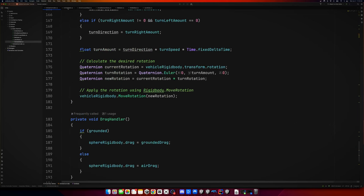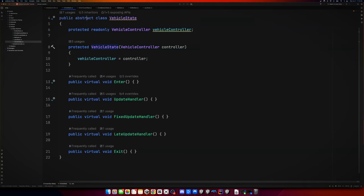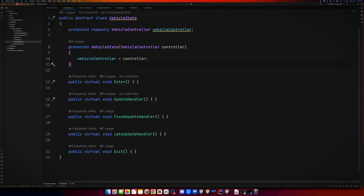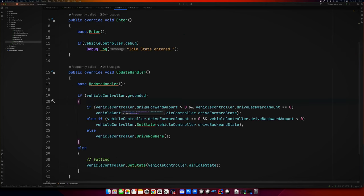We want drag on the sphere rigid body to differ depending on whether it's grounded or in the air — I found I like ground drag to be higher than air drag, but you can tweak it to your liking. We also apply custom gravity, which just applies a downward force based on the gravity value set in the inspector. There's a ground check using a raycast — in the future we should expose the raycast distance as an inspector variable. Then a public SetState method that can be called from anywhere to transition between states.